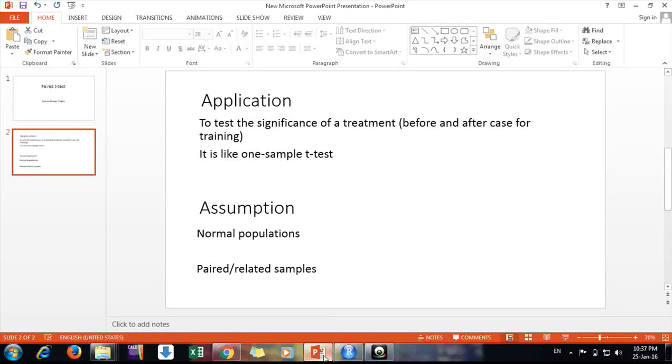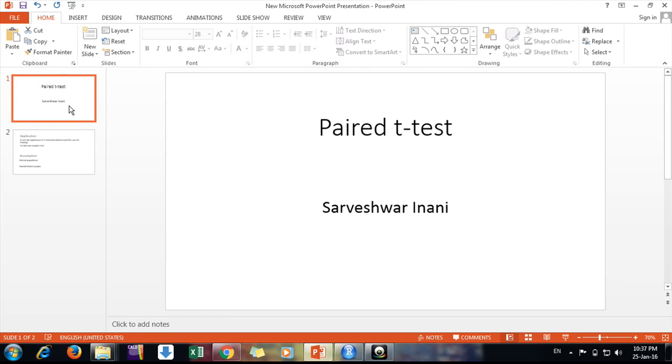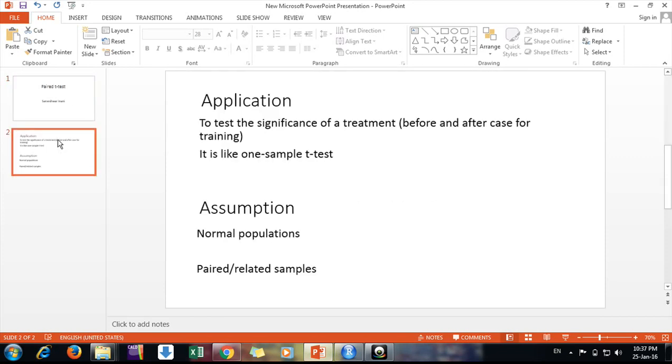Hello friends, welcome. In this video we'll discuss how to do paired t-test in RStudio. First we need to know what is t-test, actually paired t-test.